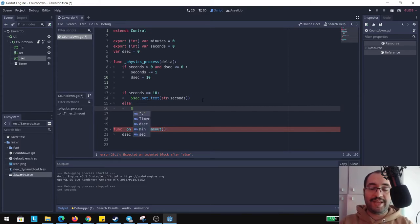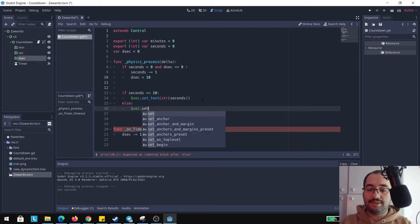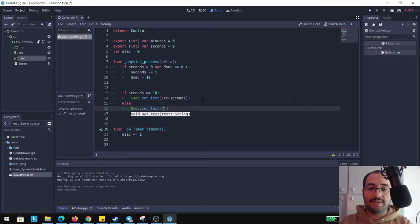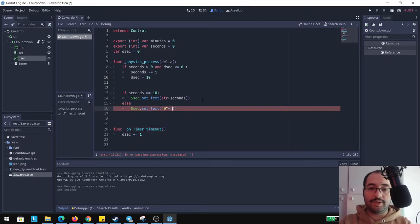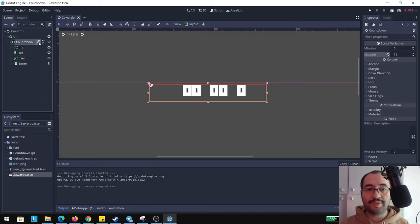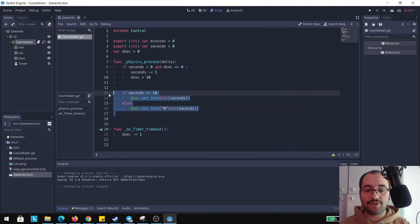I'm going to make the same thing for tenths of seconds, so basically I'm just going to copy paste this and going to change these names in d_sec.